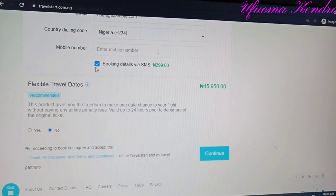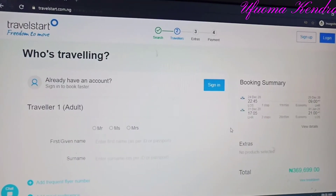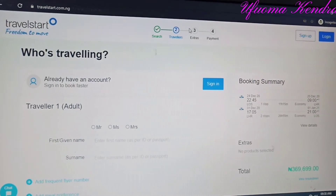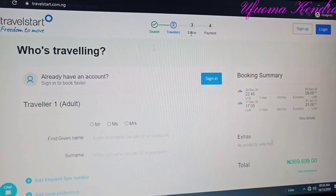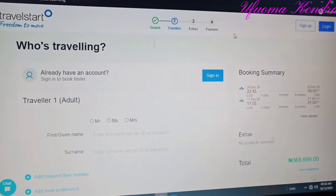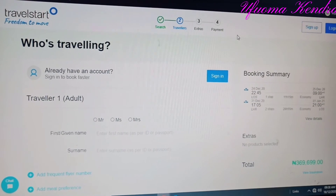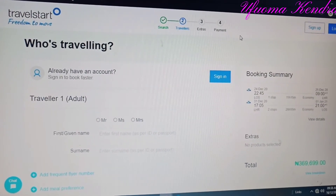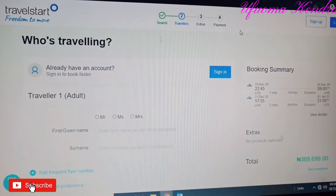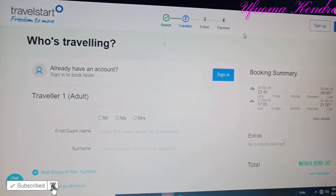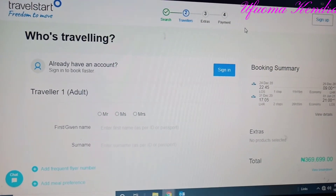The next step is 'Extra,' which is a confirmation of everything you have entered. After reviewing, you go ahead and add your payment and card details, and automatically you are done with your ticket. Then the next thing is to pack your bags!